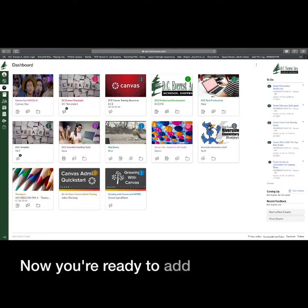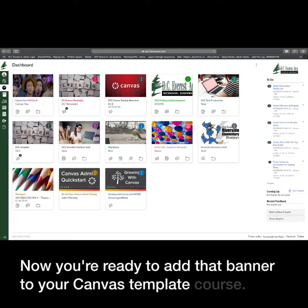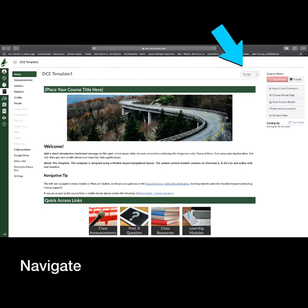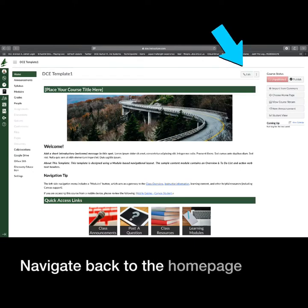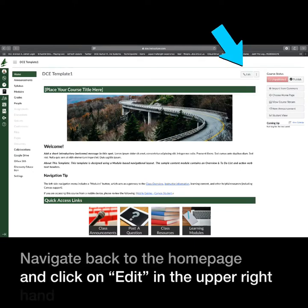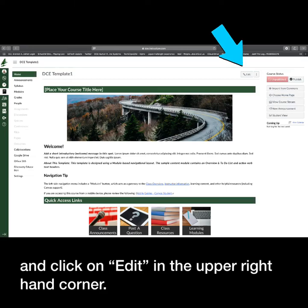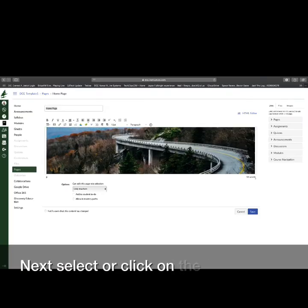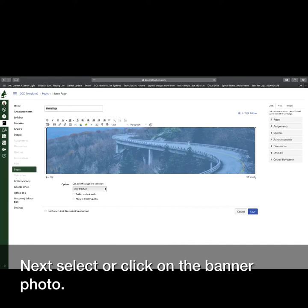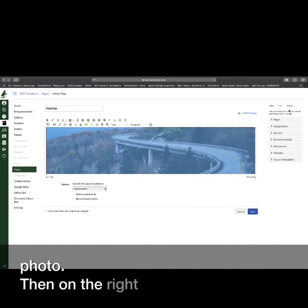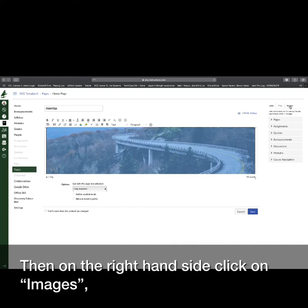Now you're ready to add that banner to your Canvas template course. Navigate back to the home page and click on Edit in the upper right-hand corner. Next, select or click on the banner photo, then on the right-hand side, click on Images.